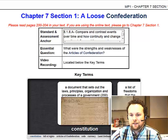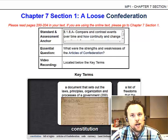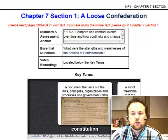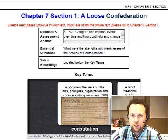Hello, everybody. Welcome back. Today we're looking at Chapter 7, Section 1: A Loose Confederation.